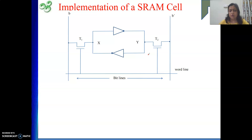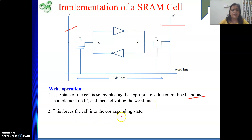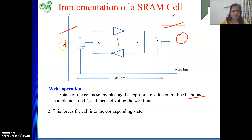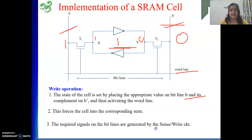To perform a write operation, the state of the cell is set by placing the appropriate value on bit lines B and B bar and then activating the word line. This forces the cell into the corresponding state. If we want to write 1, B is set high and B bar is set low, transmitting 1 to point X and 0 to point Y. When X is at 1 and Y is at 0, the cell stabilizes for logic value 1 and stores it. The transistors are turned on by activating the word line with the appropriate address. The required signals on the bit lines are generated by the sense/write circuit.